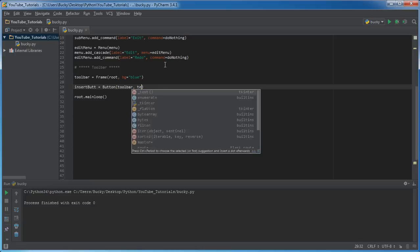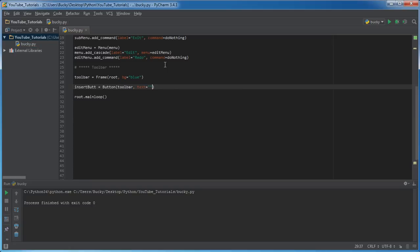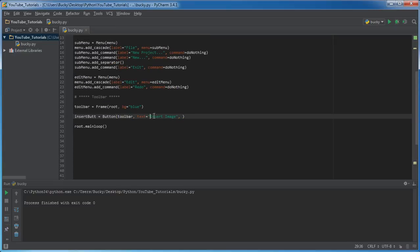What text do you want to appear on your button? For the text, what's a common button? Like Insert Image. So of course when we click this it's not going to insert an image, but we'll say that this is the button you click if you want to insert an image, like in Photoshop or something. And the command for this is just do_nothing, and it doesn't take those parentheses so we can get rid of those.